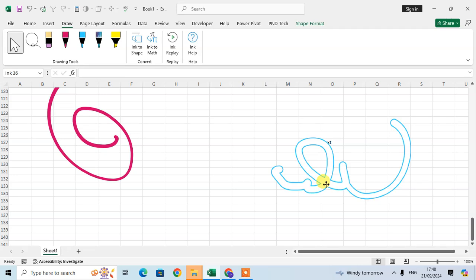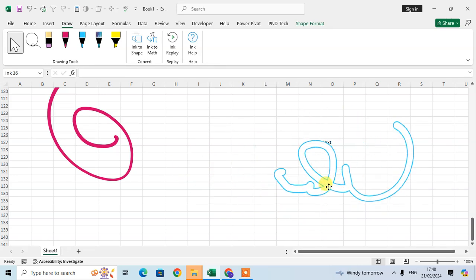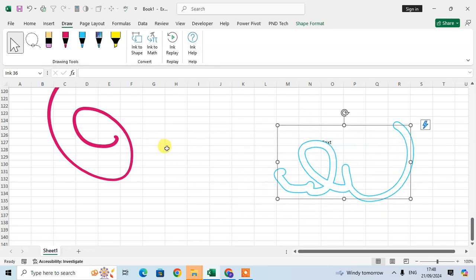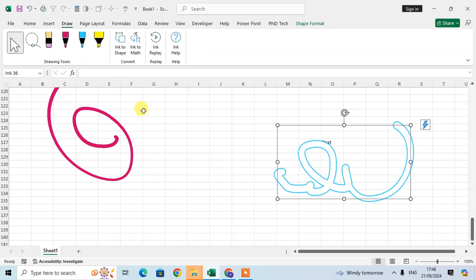One more thing — if you right-click on any pen and want to delete it, you can do so. I'll just delete this pen.